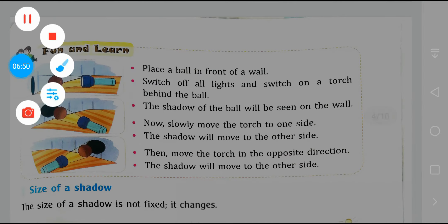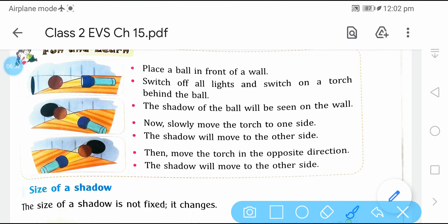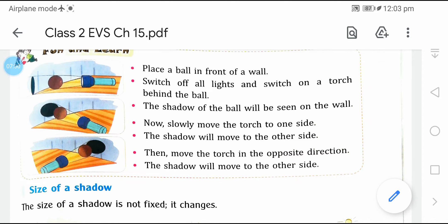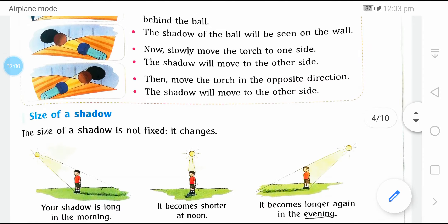यहाँ पे एक activity दिया हुआ है — same चीज़ जो मैंने बताई है. यहाँ पे ball रखा हुआ है, जैसे मैंने कहा था हाथ रख लो. अगर आप ऐसे करोगे, तो आपको पता चलेगा कि shadow opposite direction में form हो रहा है.